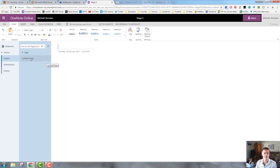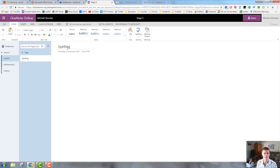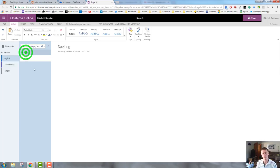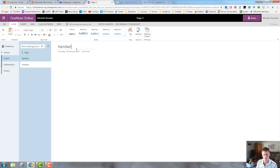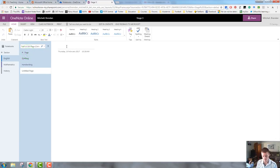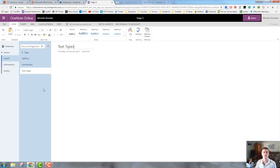Within my English section, I'm going to create a spelling page because that is one of the things we need to do with stage three. I'm going to create a new page which will be called handwriting. I'll create a new page which will be called text types and you can go through that depending on what you need to do.